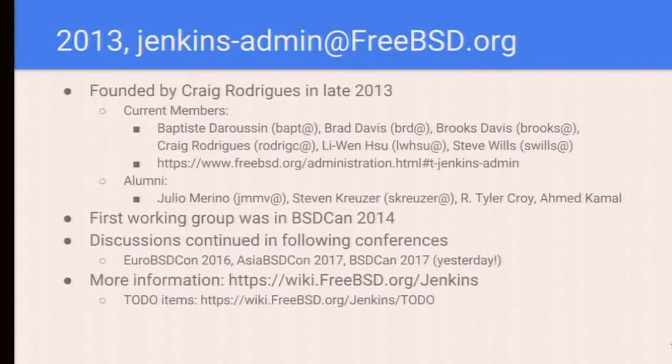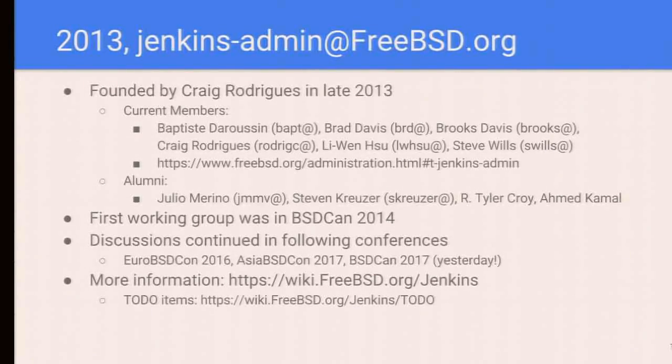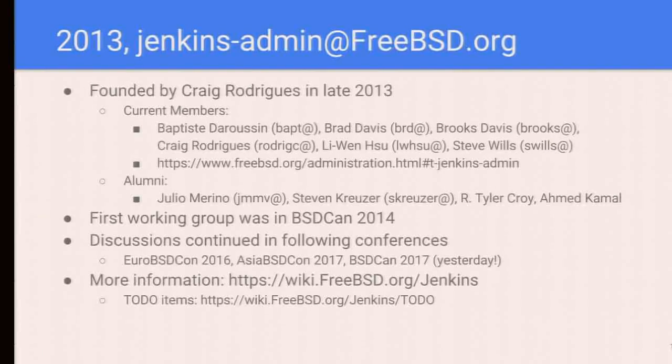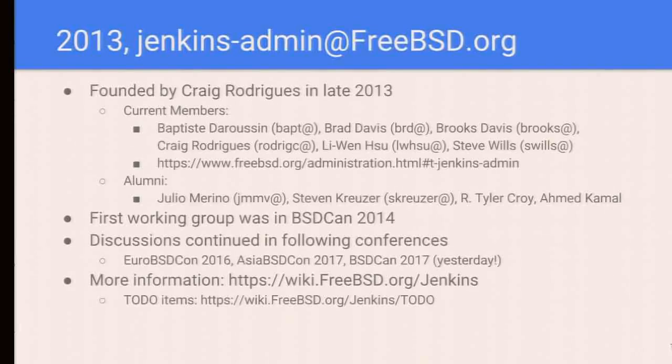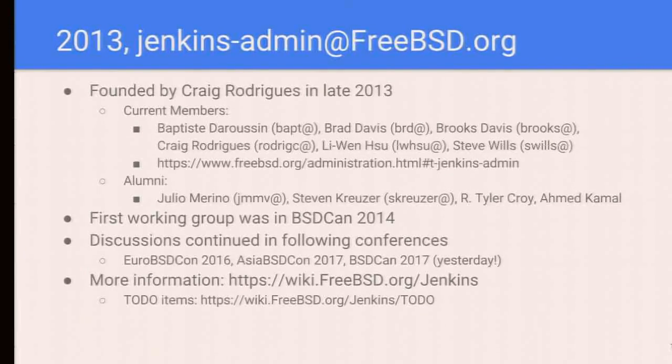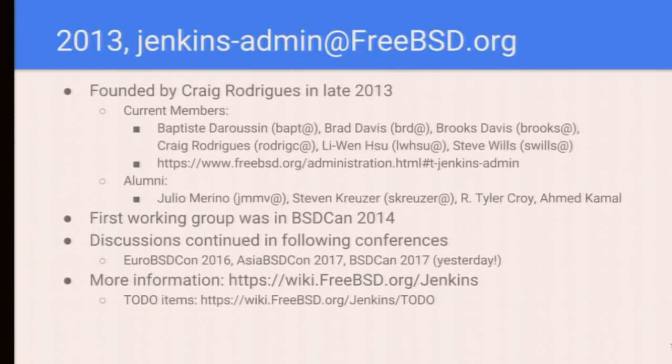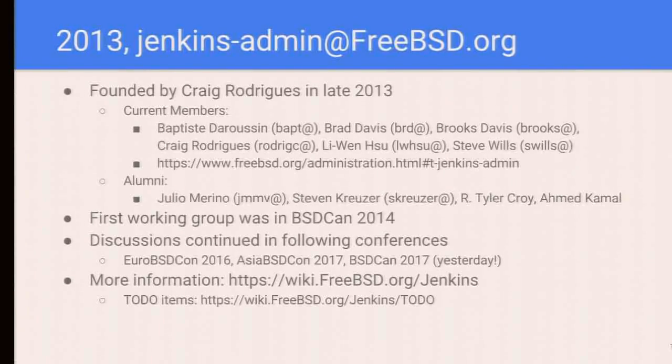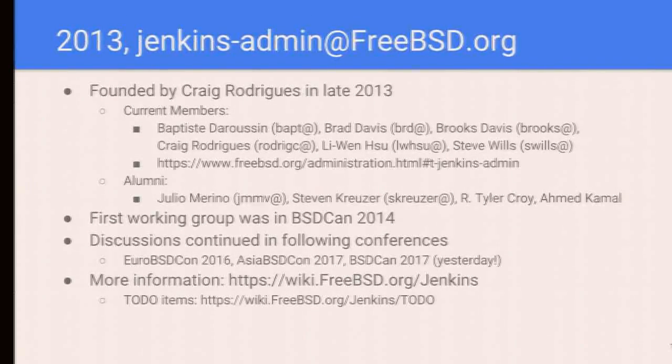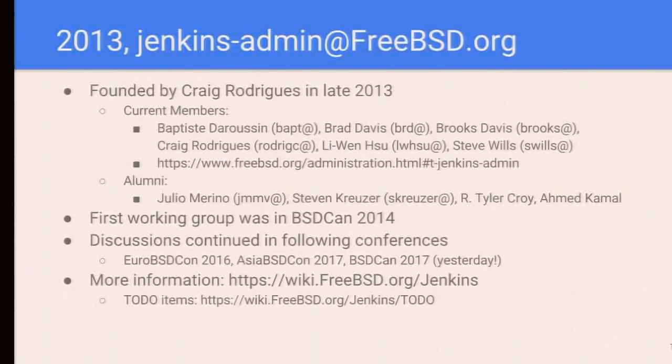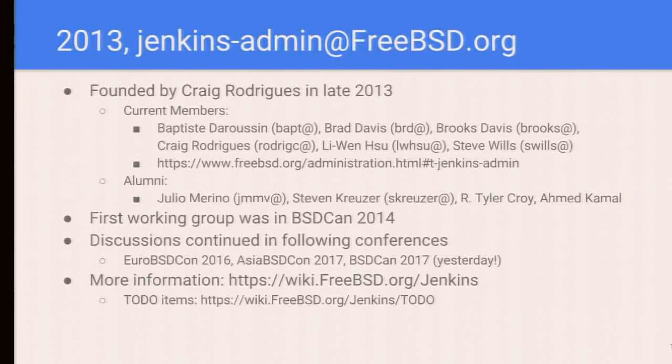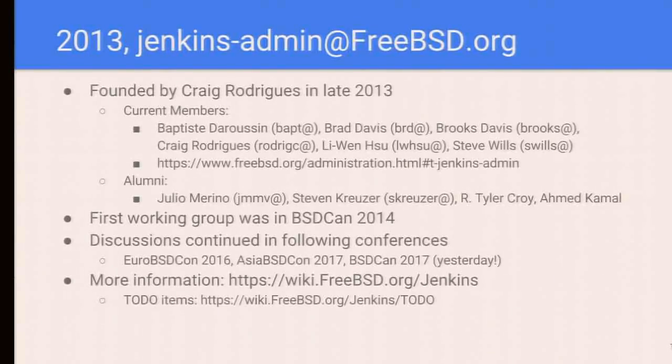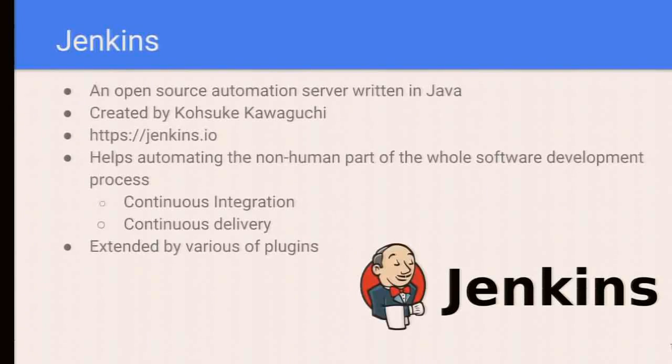In 2013, Craig started a group called Jenkins Admin. Currently we have Baptiste, Brad, Brooks, Craig, me, and Steve in this group. We have some alumni: Julio, Steven, and Tyler. The working group was at BSD conference 2014, then stopped for a while, but it resumed since last EuroBSDCon, and we also had the Dev Summit yesterday. For more information, check out the wiki page, and we also have a to-do list on the wiki page. Feel free to add something or discuss with us.